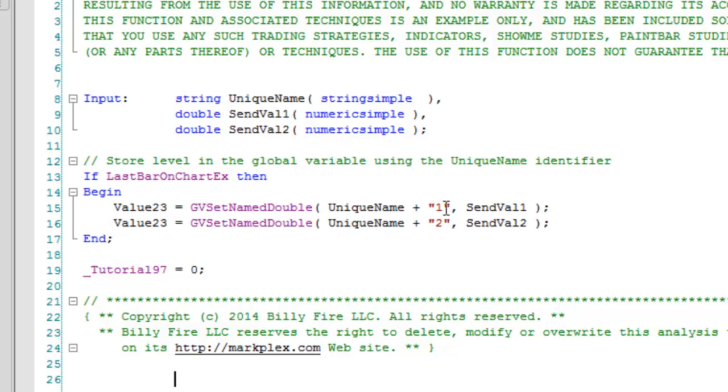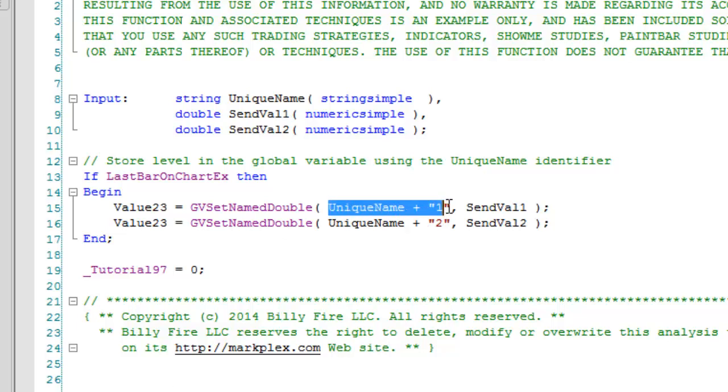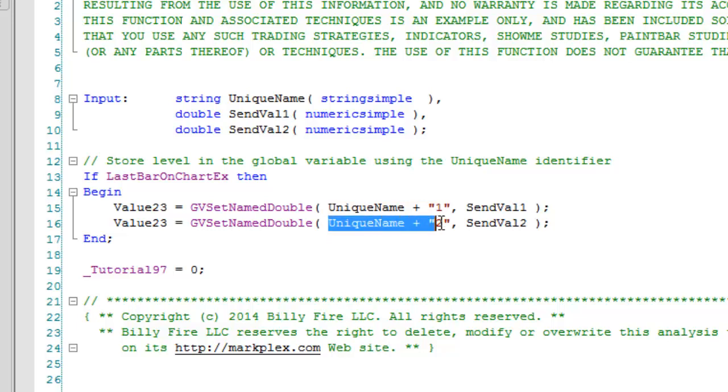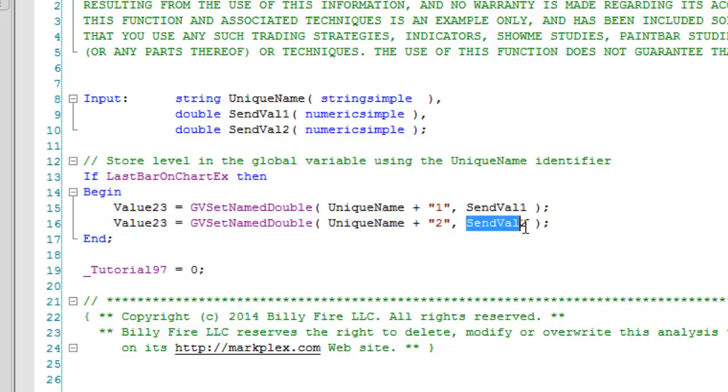I've just created two different places, two different GV Set Name Doubles. The key is made up of unique name plus one, unique name plus two, and into that I've put these values: send value one and send value two, as we just saw in the calling indicator.